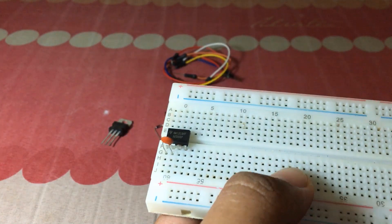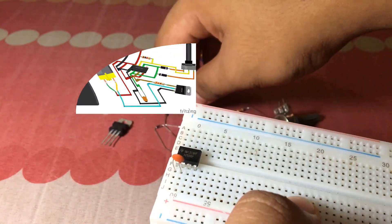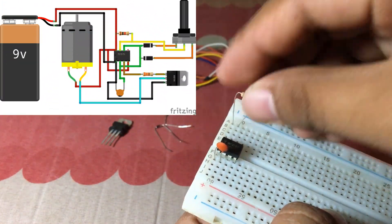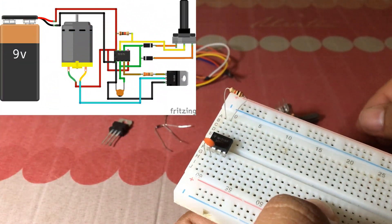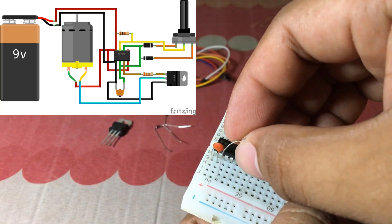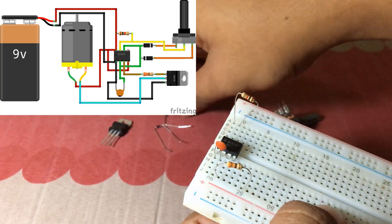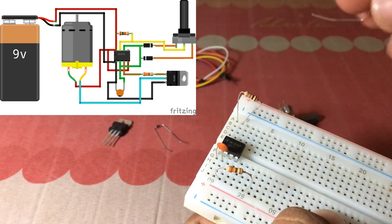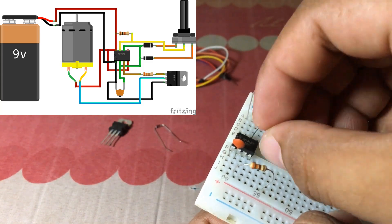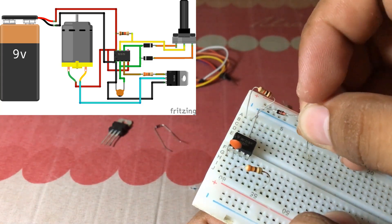Connect everything on this connection. Don't worry! If you missed anything in this video, you will find this in the video description.